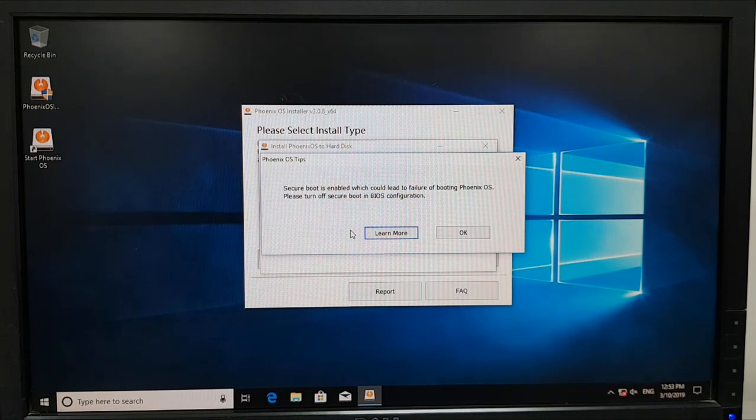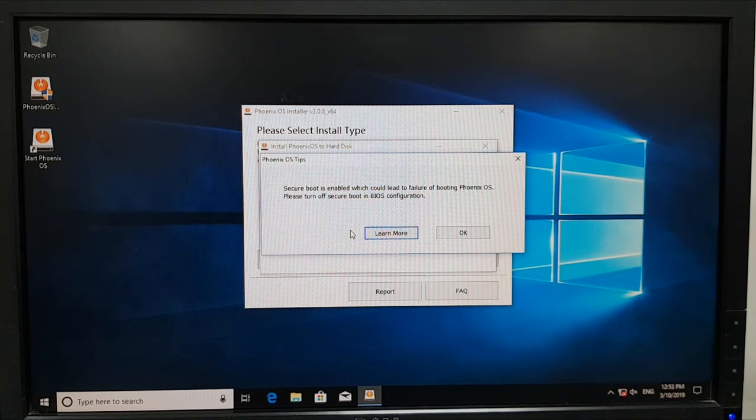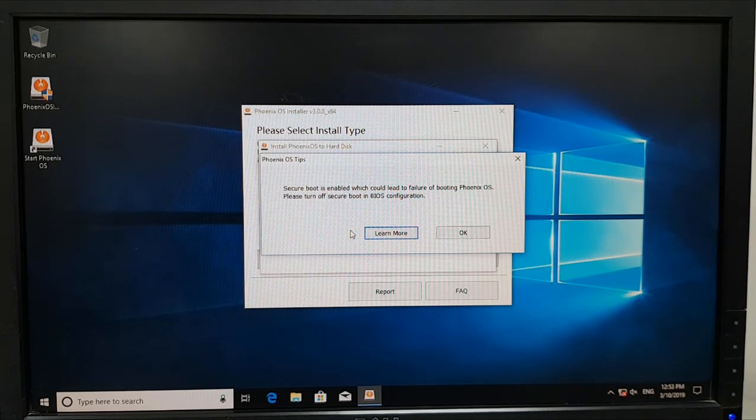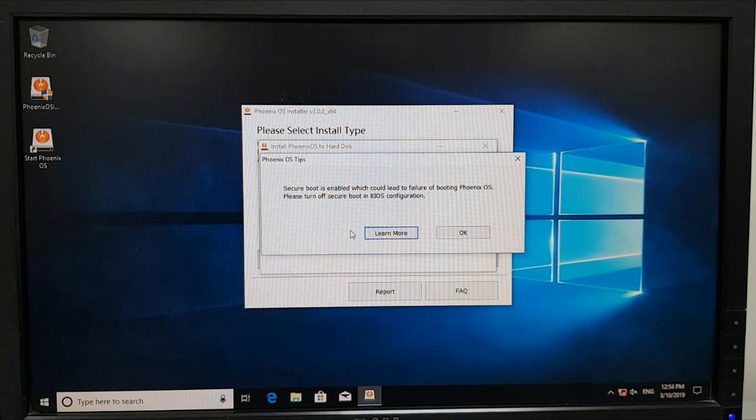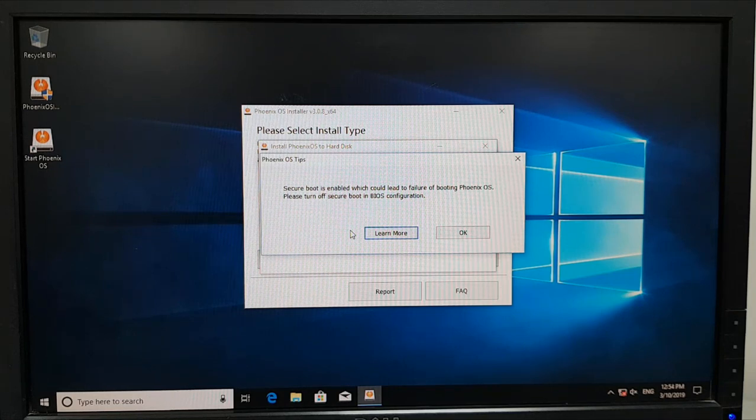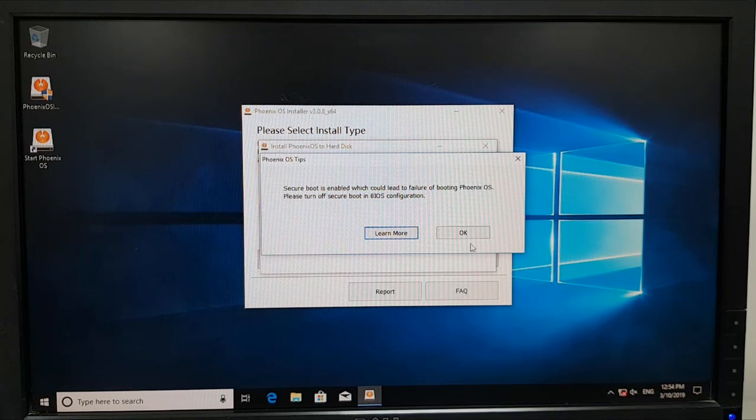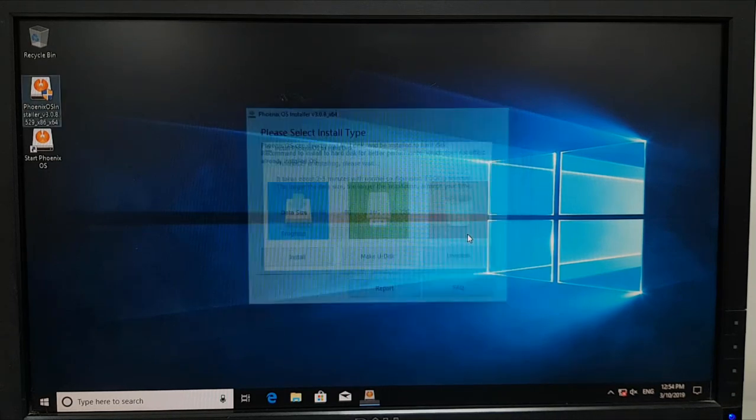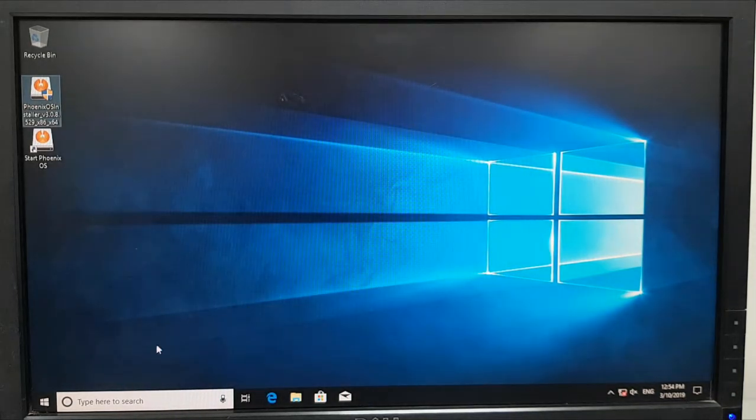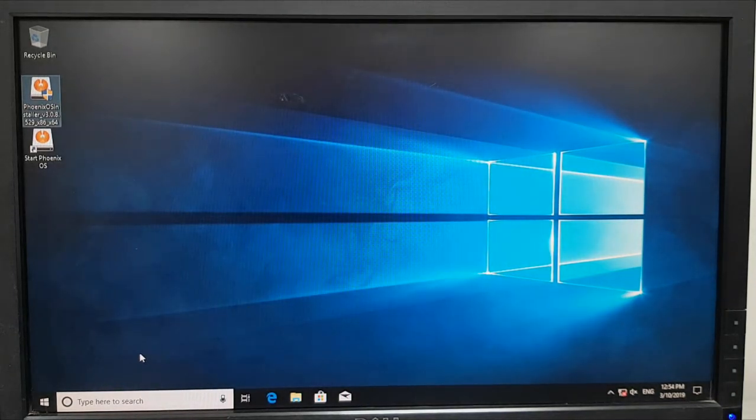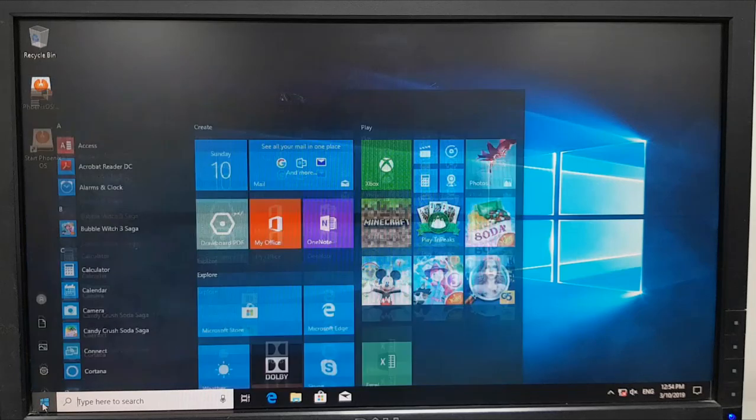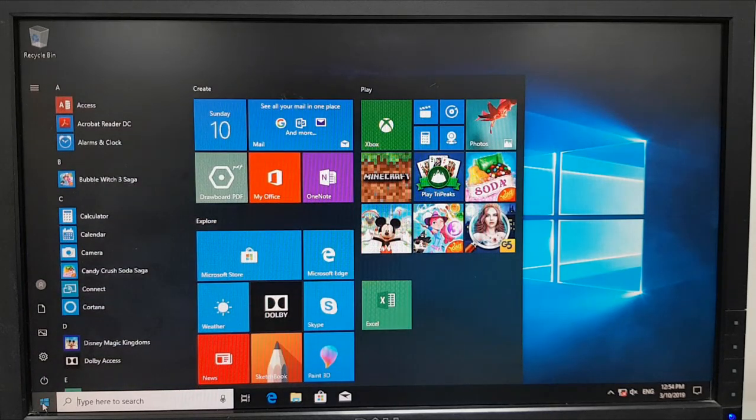Okay so the installation is done. I can see a message that says that secure boot is enabled and you need to go to the firmware settings to disable secure boot. So click on okay and I will go to the firmware to disable the secure boot.